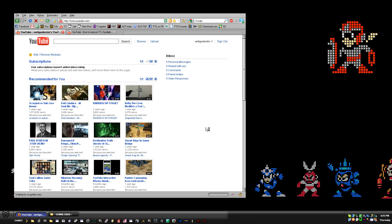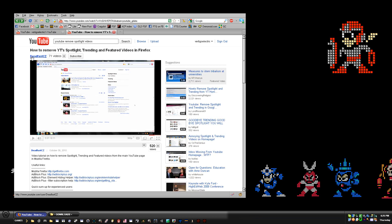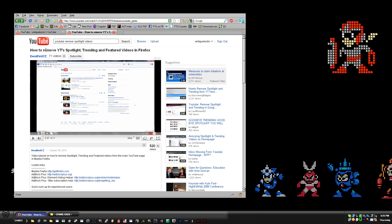The reason I'm making this video is because I figured out how to do something. First I want to say thank you to Deadfast CZ on YouTube — this is his video that I found. It's about how to remove YouTube's spotlight, trending, and featured videos section in Firefox.